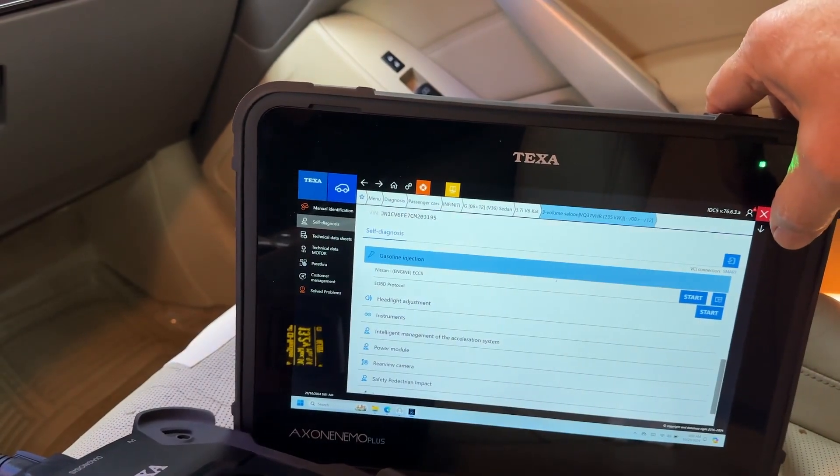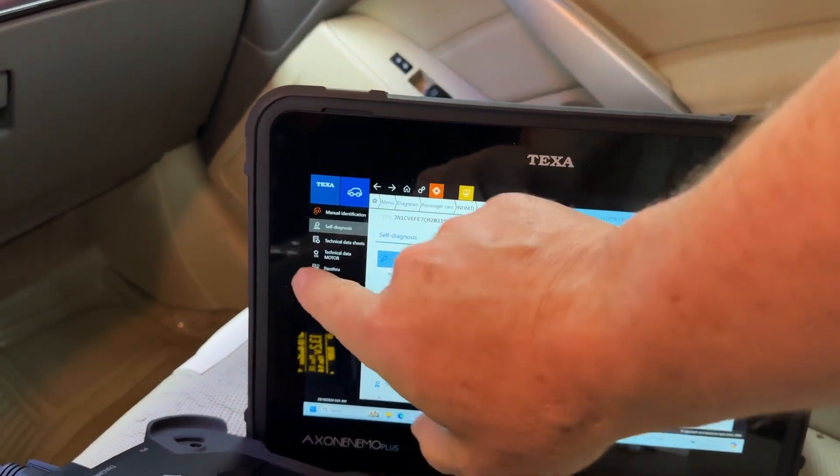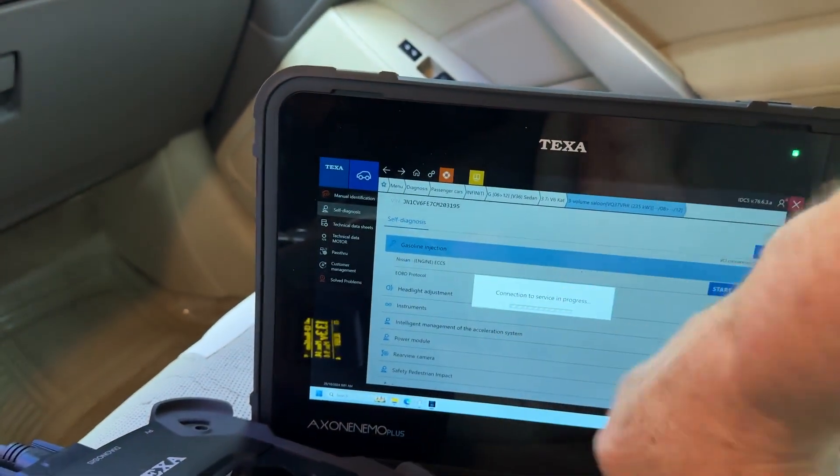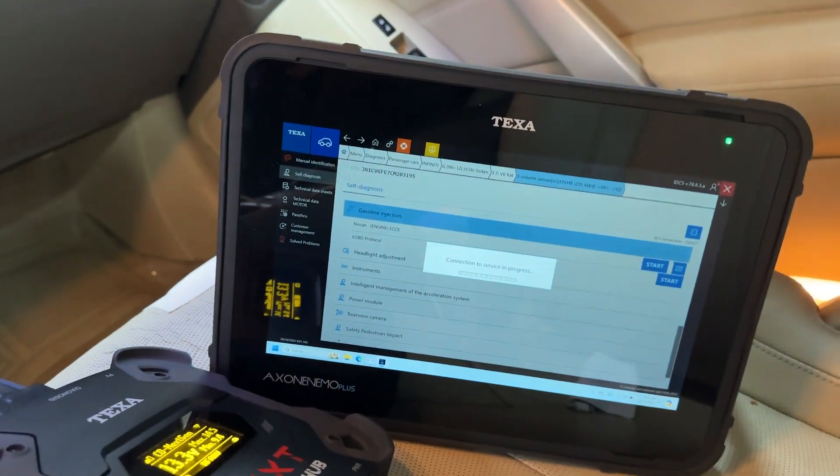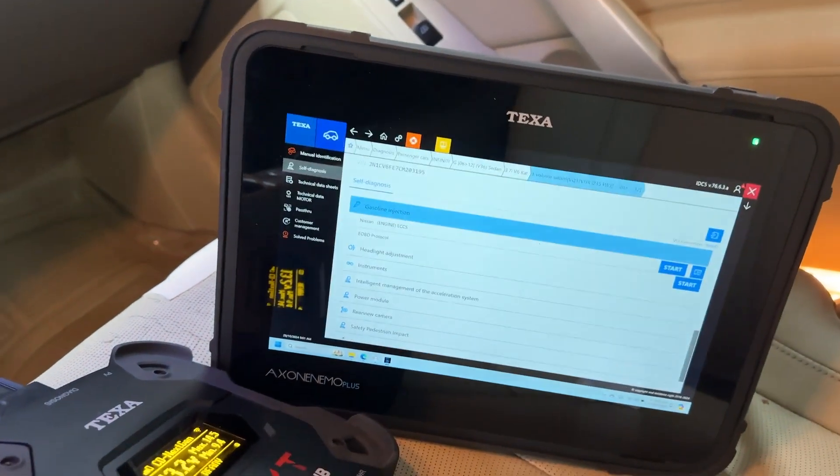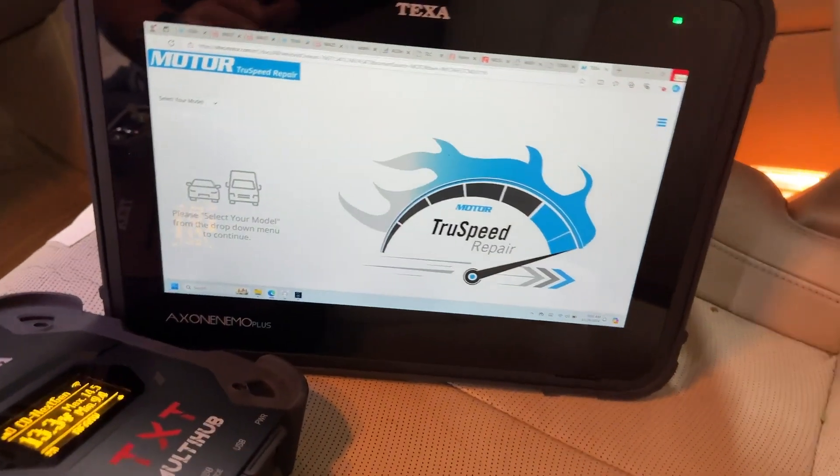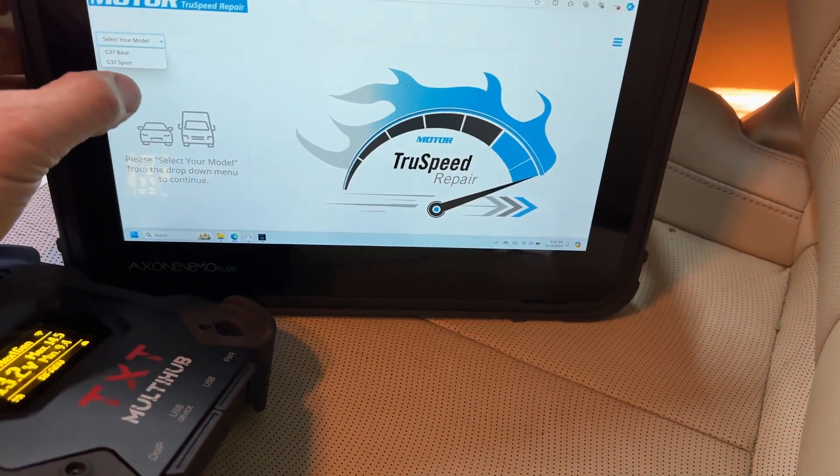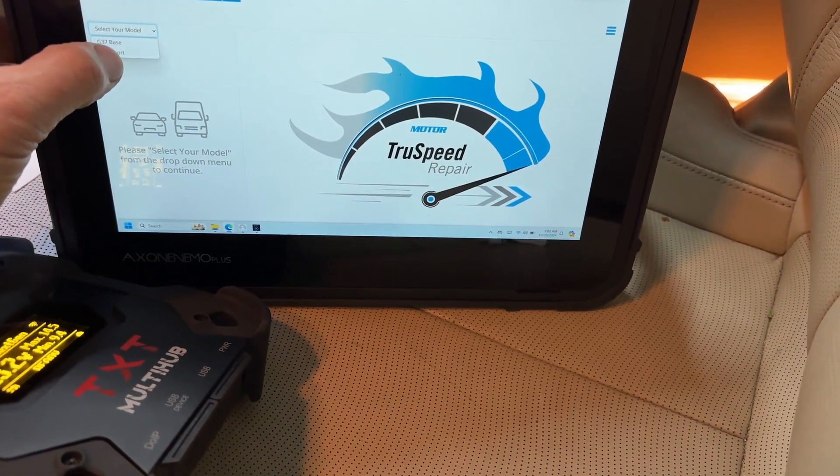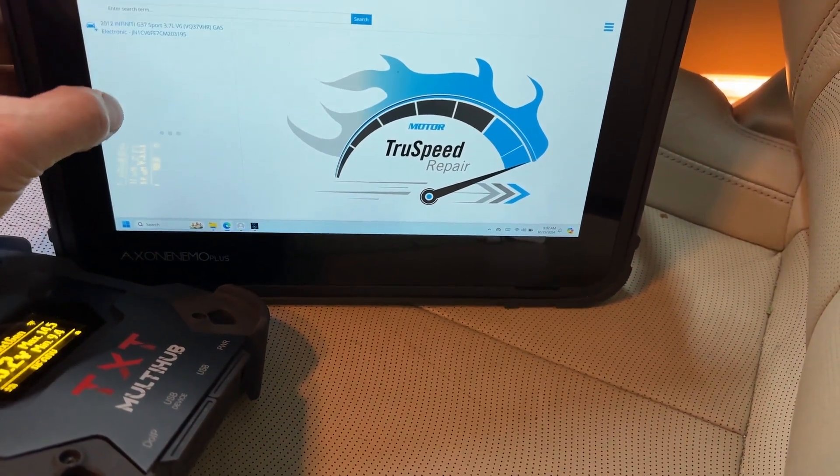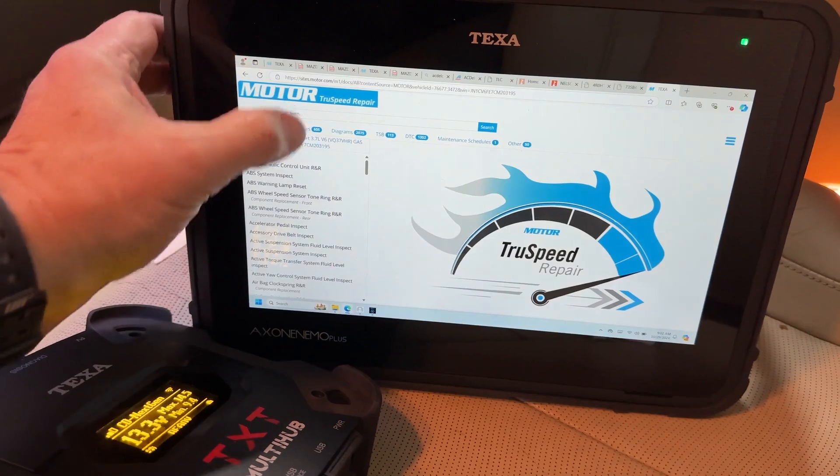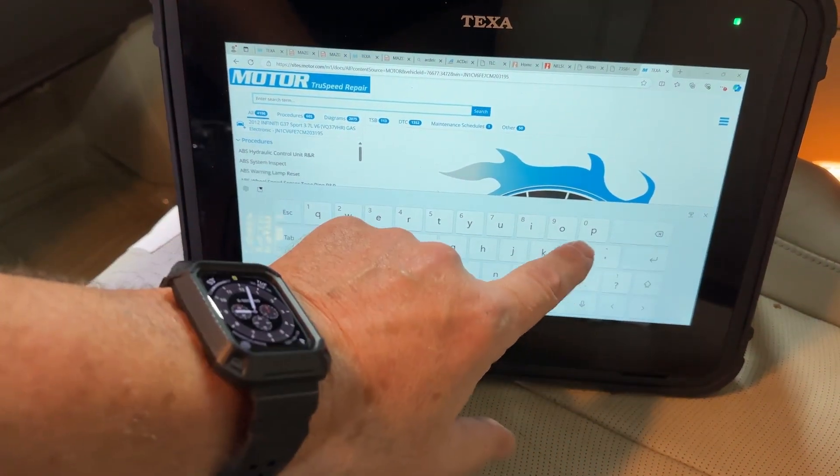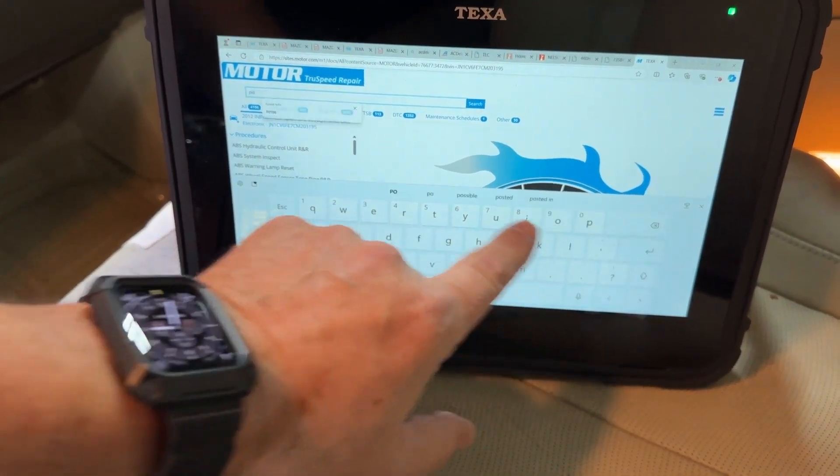So we're going to go ahead and close this out. I'm going to go to Motor Technical Data. We'll look to see if we can find something related to G37 Sport. So let's just look up power steering.